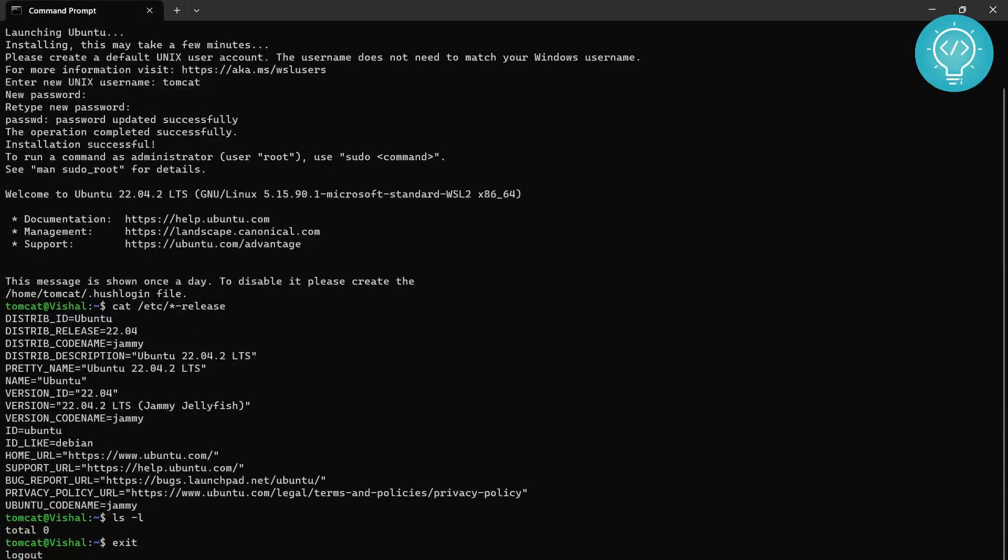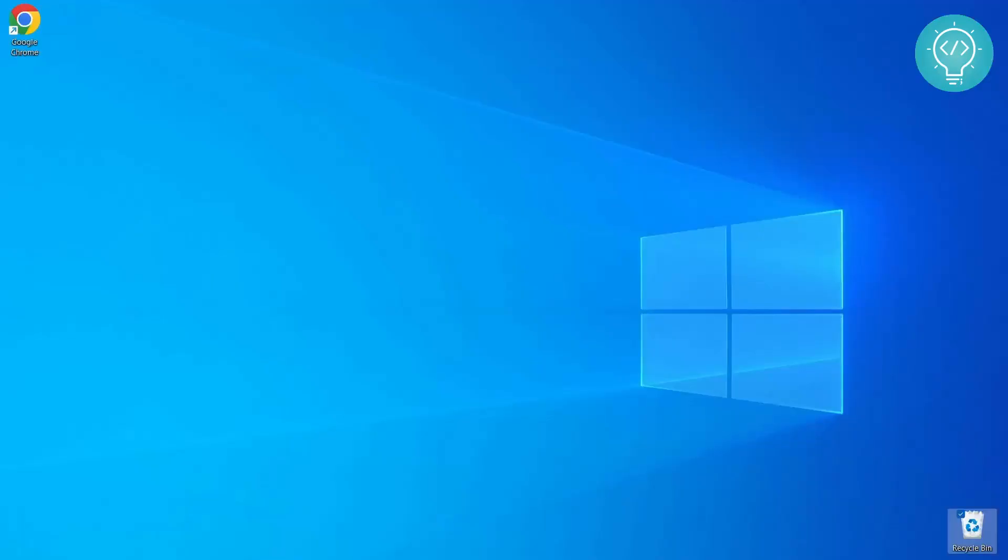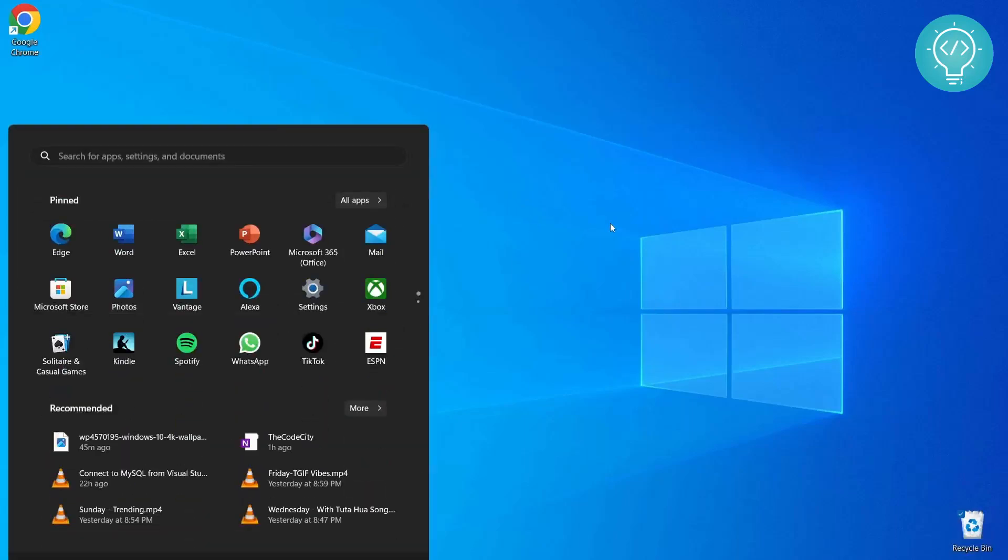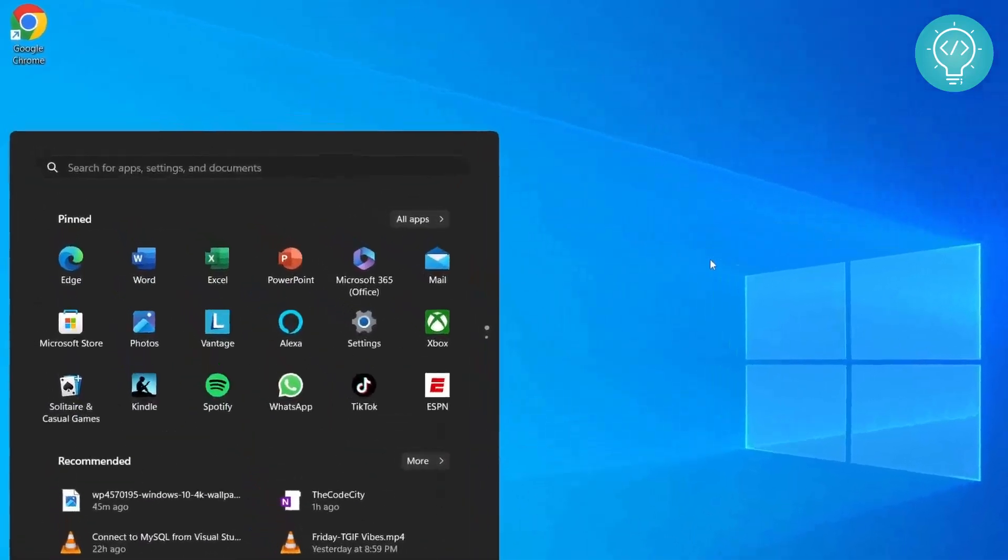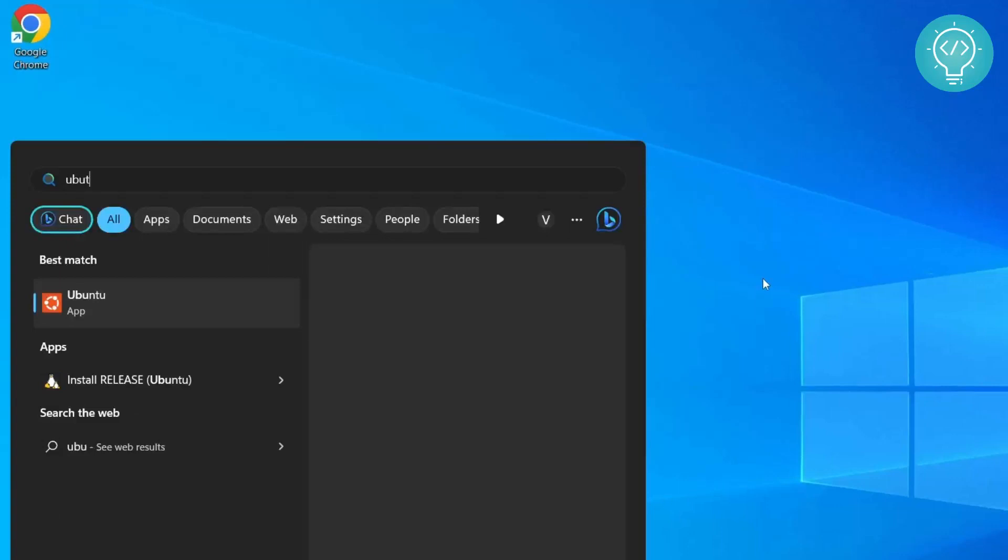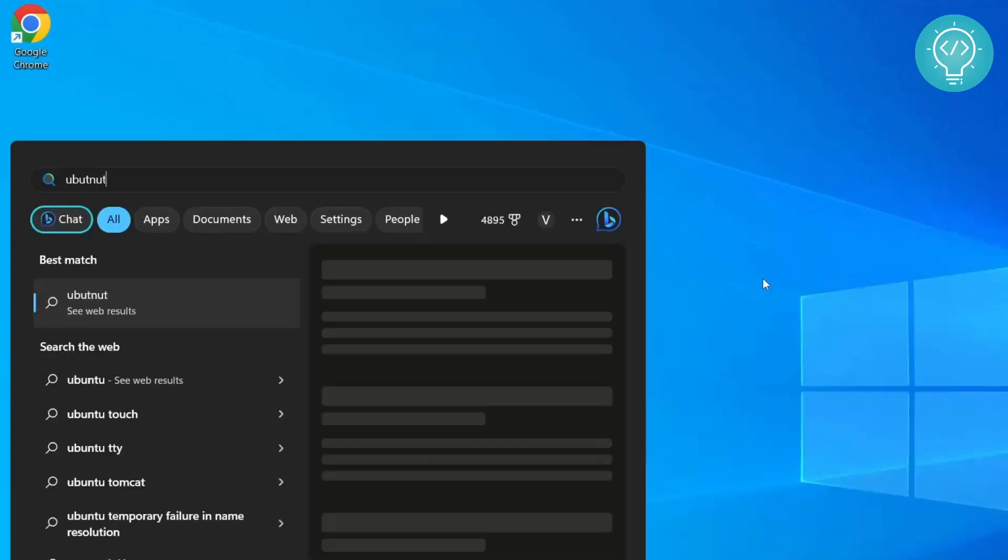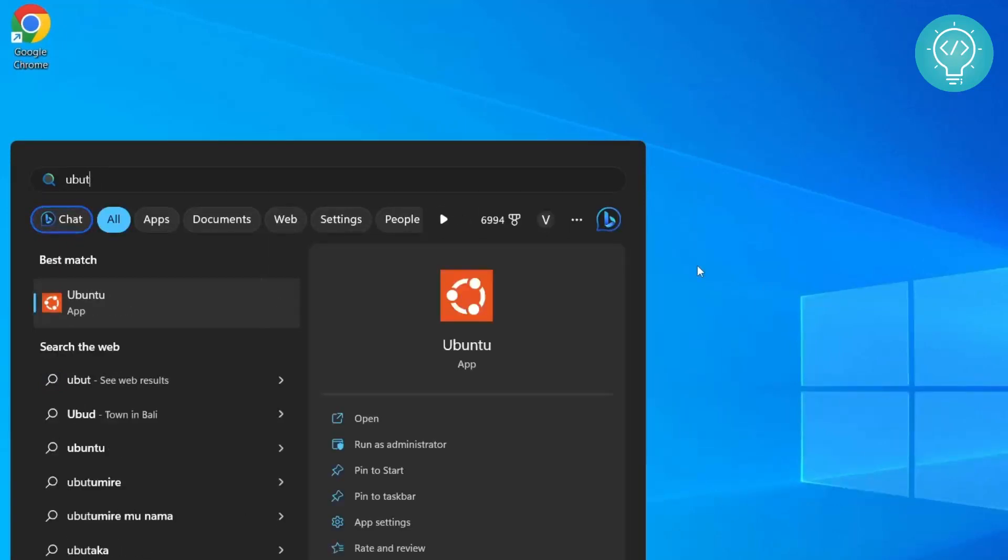And if you exit this, as you can see here we are again inside the Windows terminal. Now you can exit it again. And how do you open the Linux distribution that is installed again?